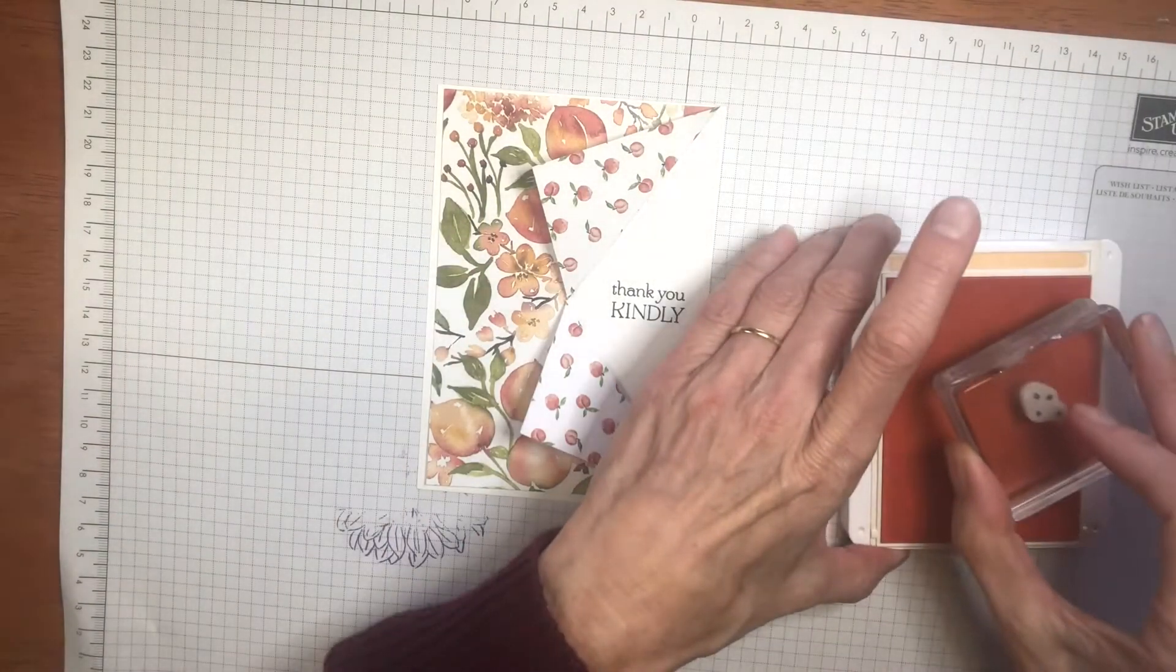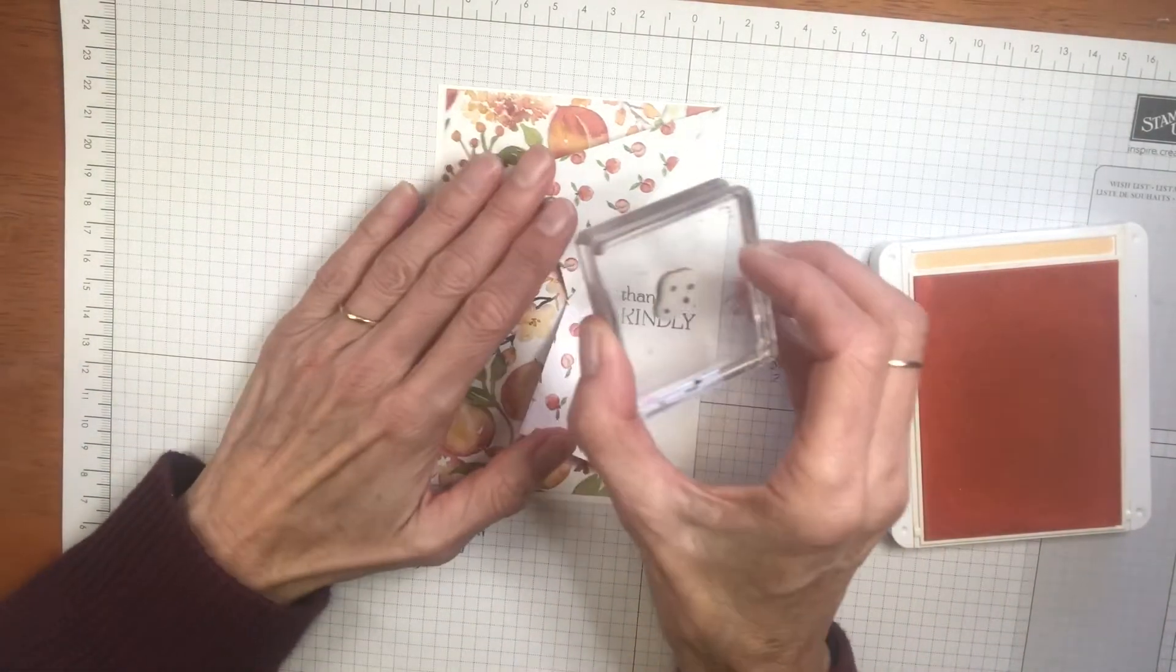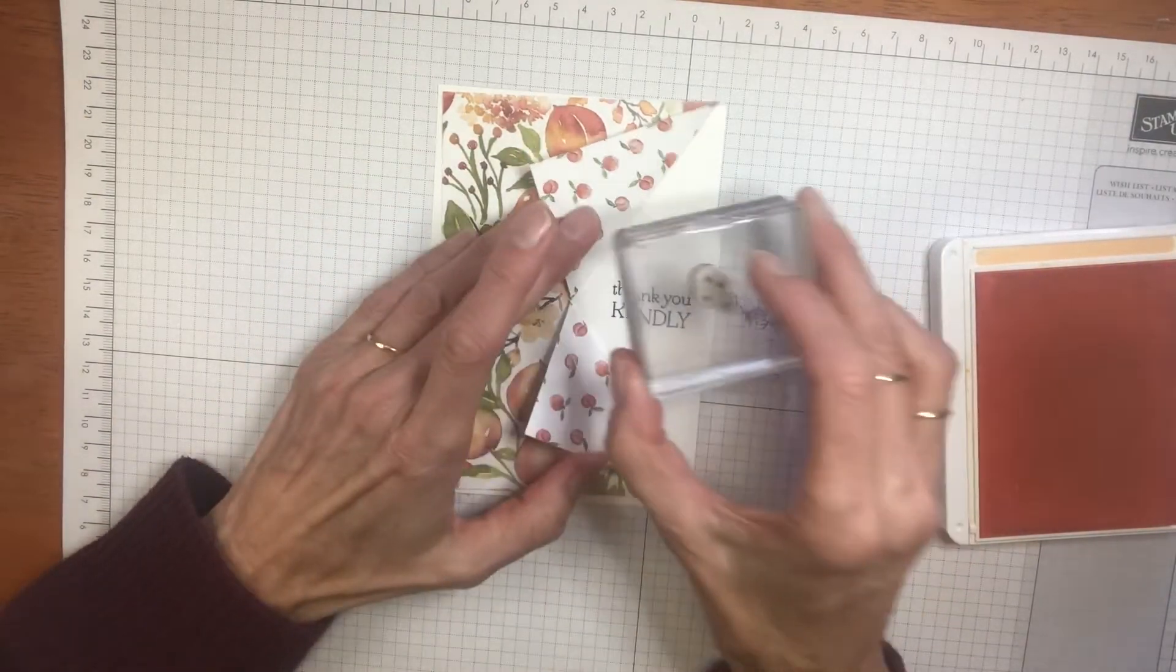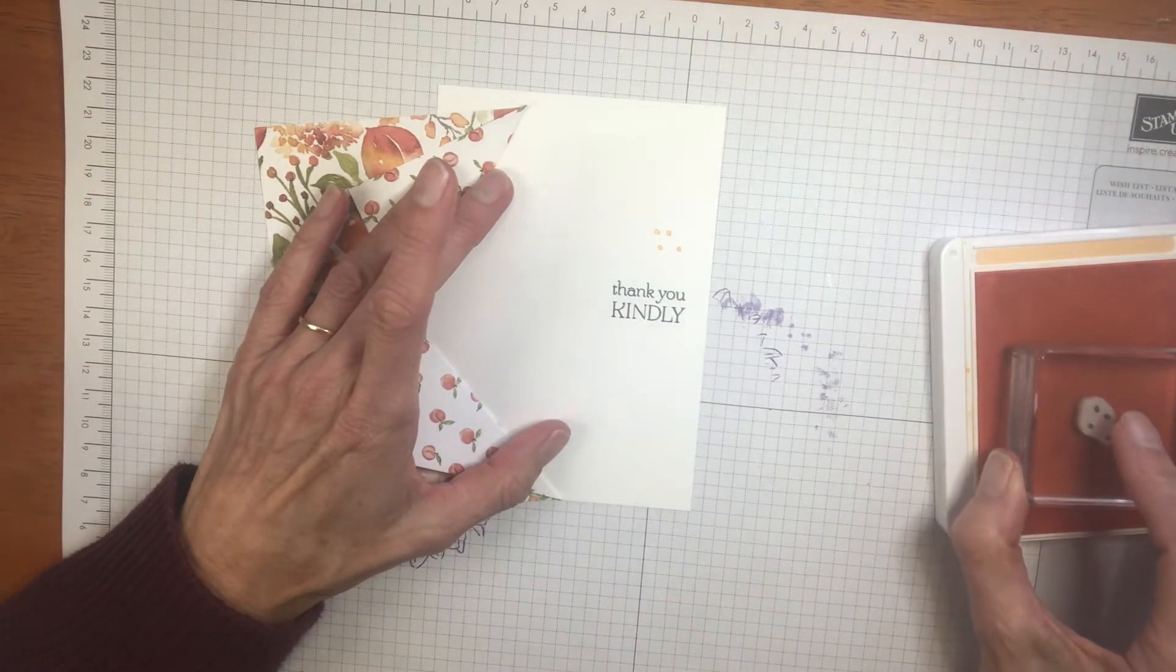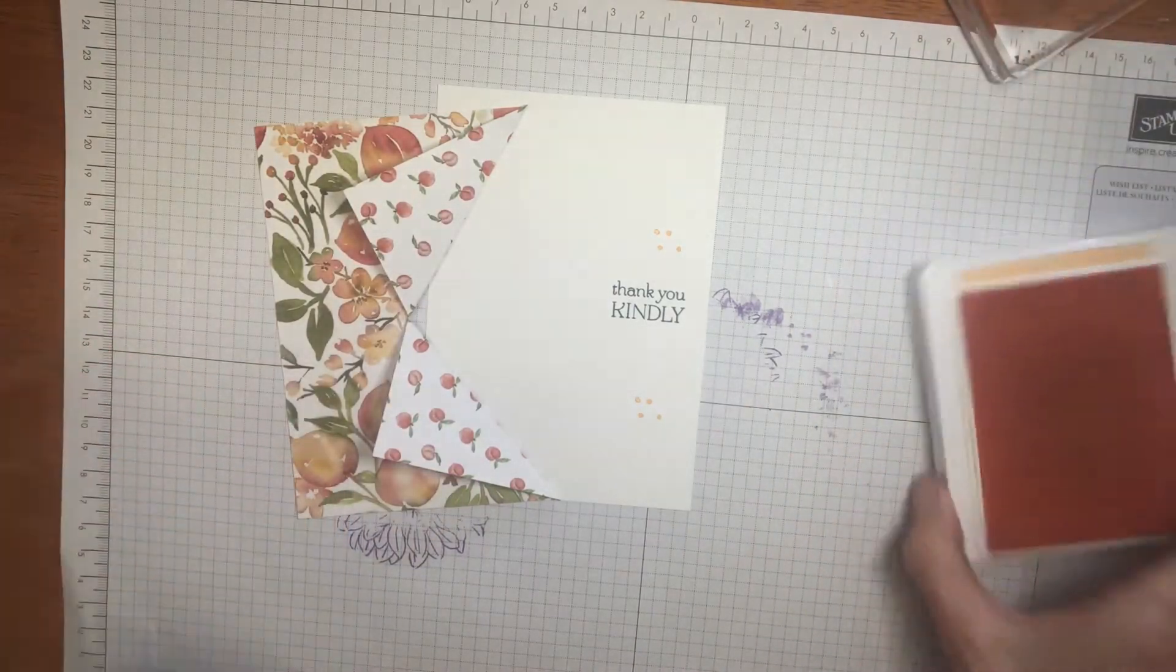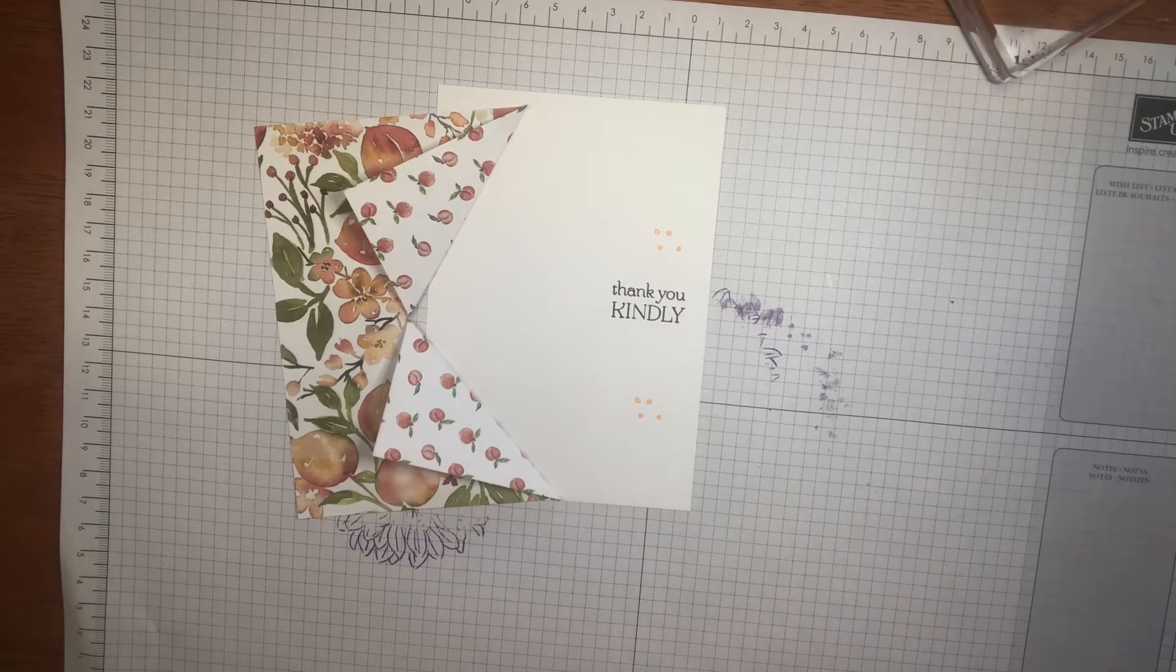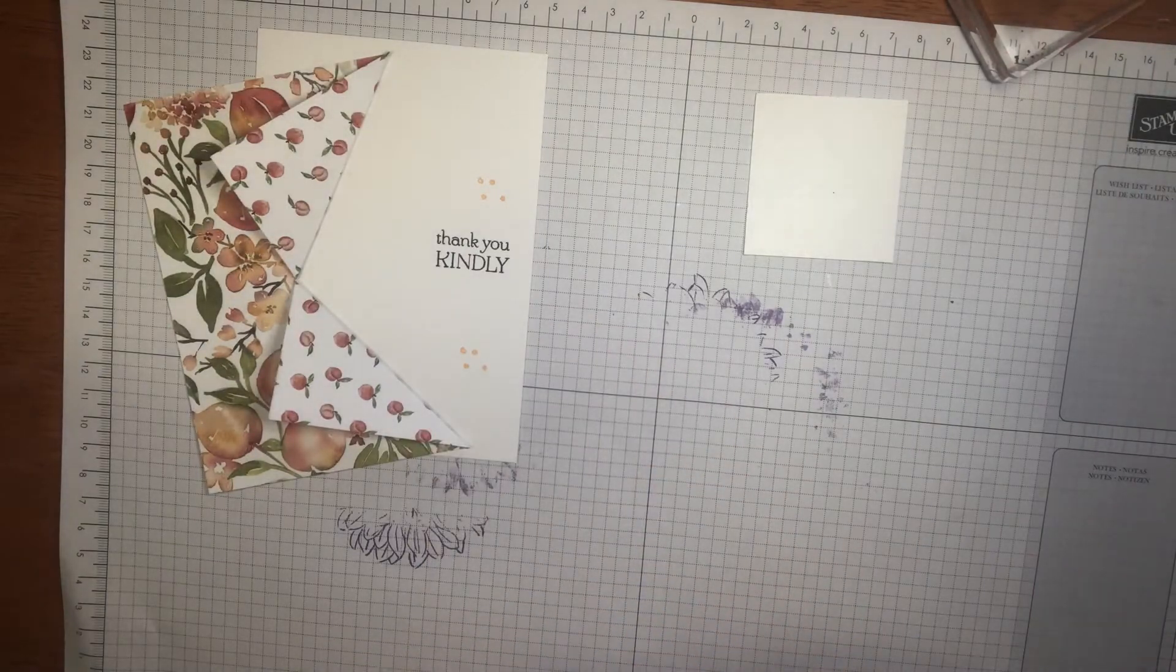But first, let's just stamp a couple of these dots. And that doesn't matter where. We don't need our piece of pattern paper in for now. I'm just going to get some white scrap paper and we'll stamp our leaf.